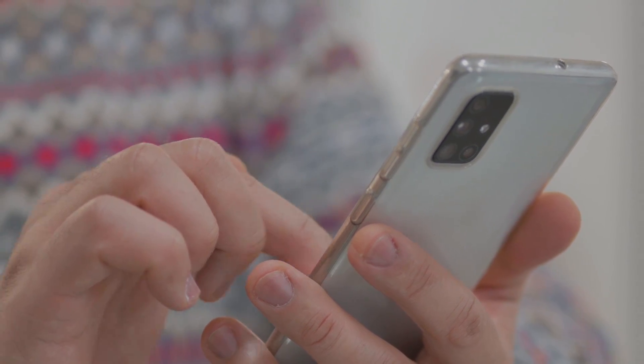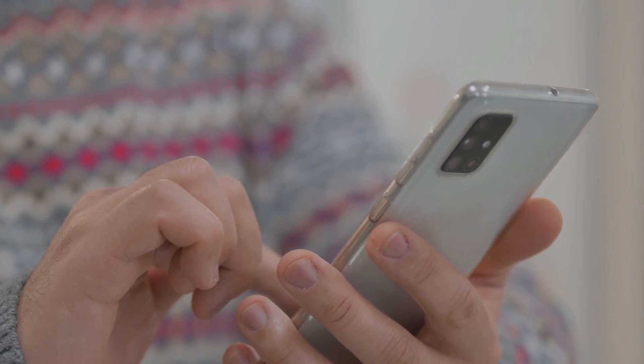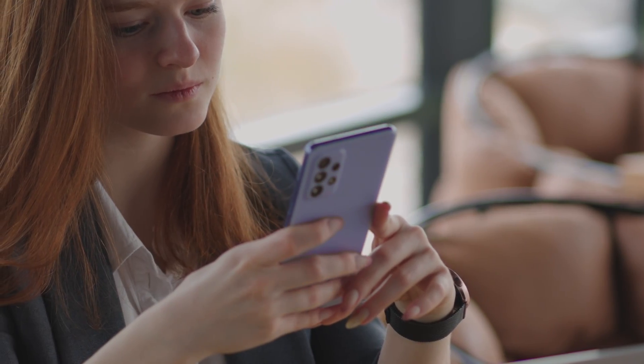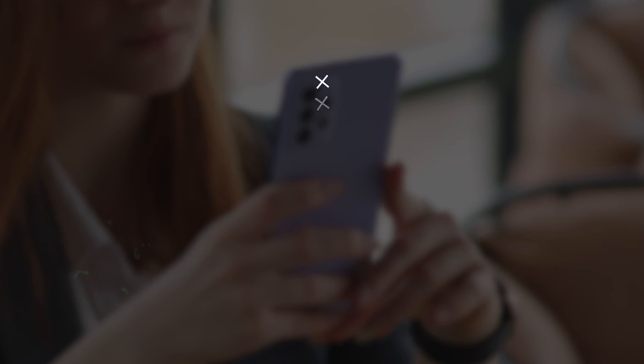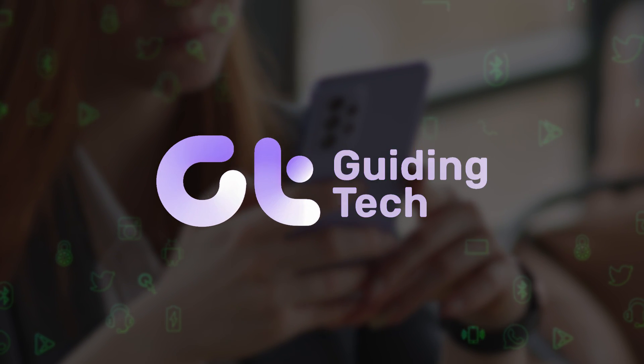Would you like to deactivate RCS on your Samsung phone? In this video, we'll guide you through the process. Let's get started.